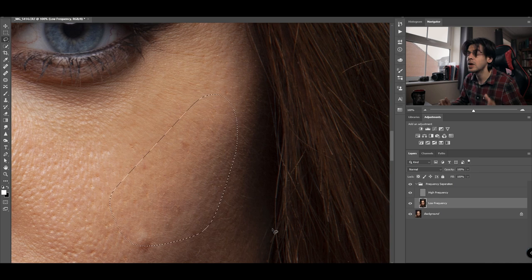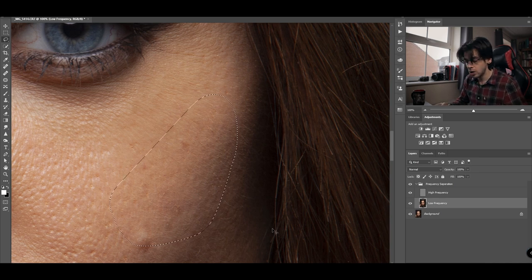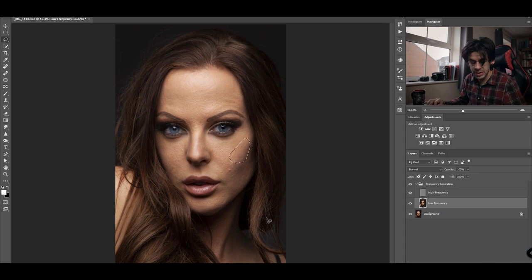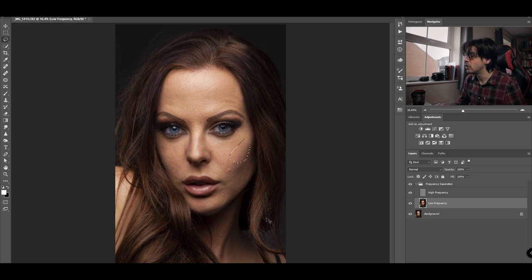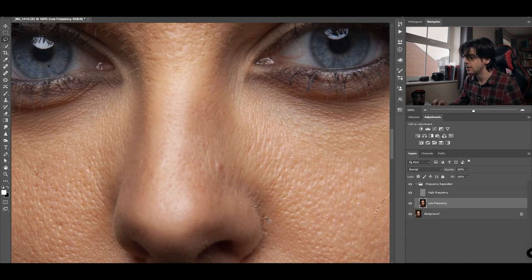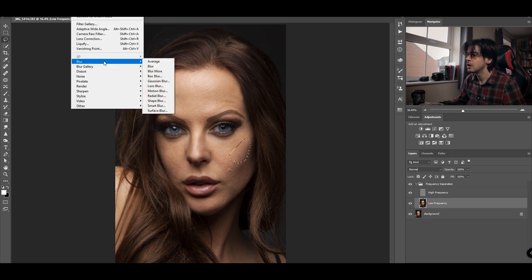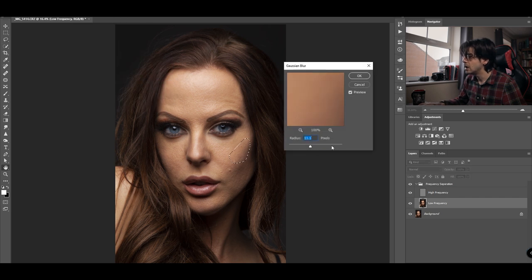Come out of quick mask and we can start retouching the color of the skin. To zoom in and out use Command/Control plus and minus; to zoom to 100% press Command/Control and 1; to zoom back out press Command/Control zero. With this selection, I want to blend these two colors, so I go to Filter > Blur > Gaussian Blur and play around with the slider until I'm happy with the effect.